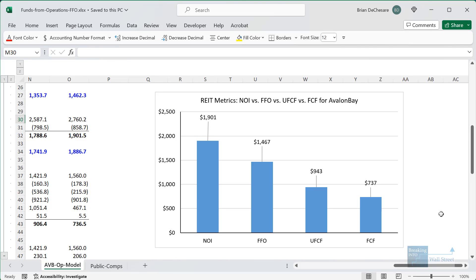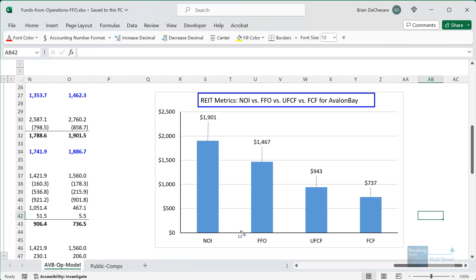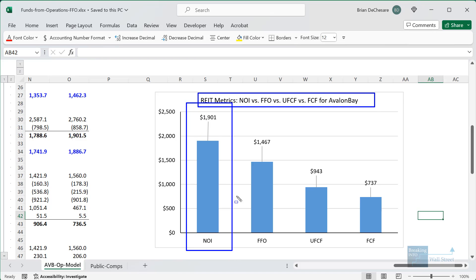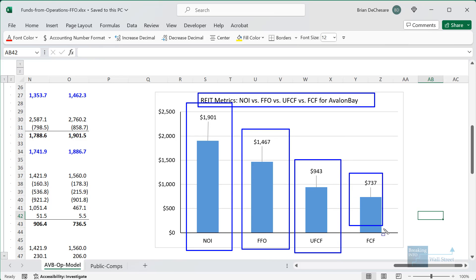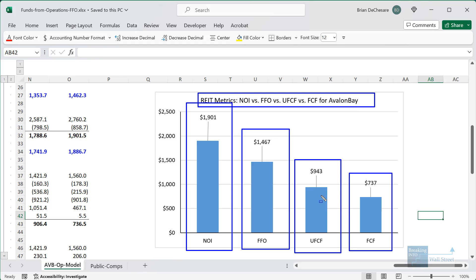You can't use FFO as a direct input into a DCF analysis, but it can be one of the steps to derive a metric like free cash flow or unlevered free cash flow. In the Excel file I've added a section showing REIT-specific metrics alongside non-REIT-specific ones: net operating income, funds from operations, unlevered free cash flow, and free cash flow. FFO is about twice as high as normal free cash flow and significantly higher than unlevered free cash flow, so using FFO in a DCF as if it were the same would give very misleading results.